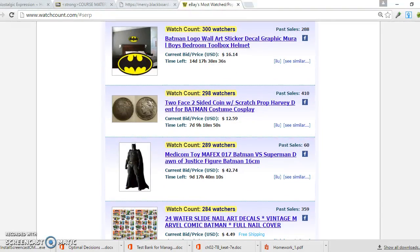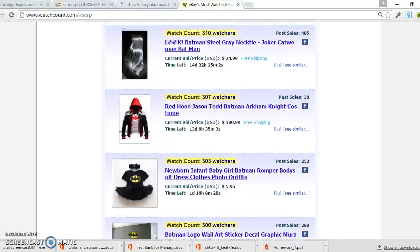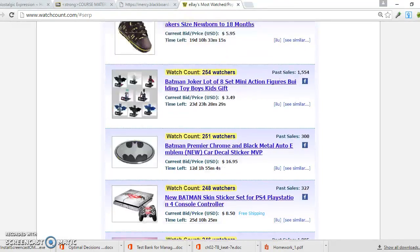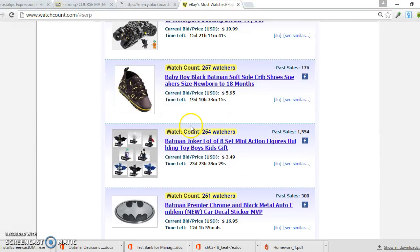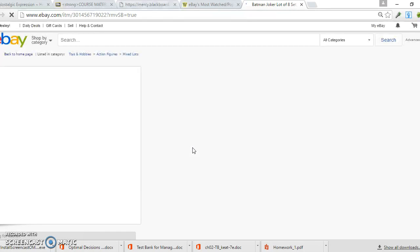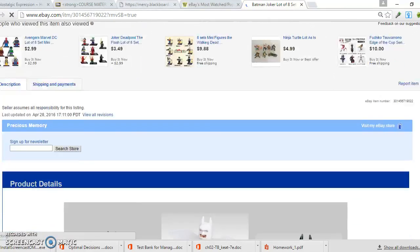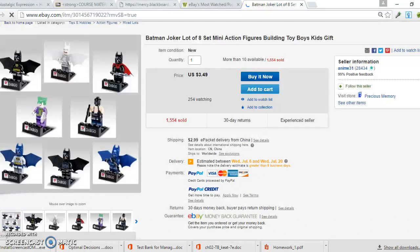I'm actually doing research right now, so I want to take you through a typical day of what I do. I'm really liking this product right here — it has 254 watchers and over 1,000 sales. This gives me a good idea of what's hot right now in the Batman niche. So I'm going to open this up. It's kind of like a Batman logo set, and it looks like a pretty good product. I can tell it's pretty hot by the amount of watchers and the sales it has.